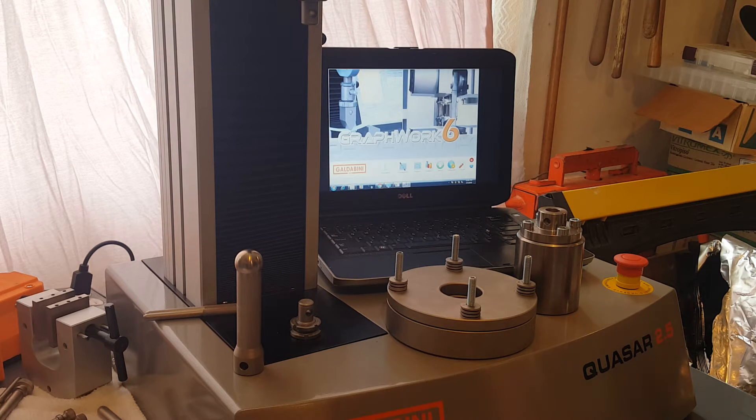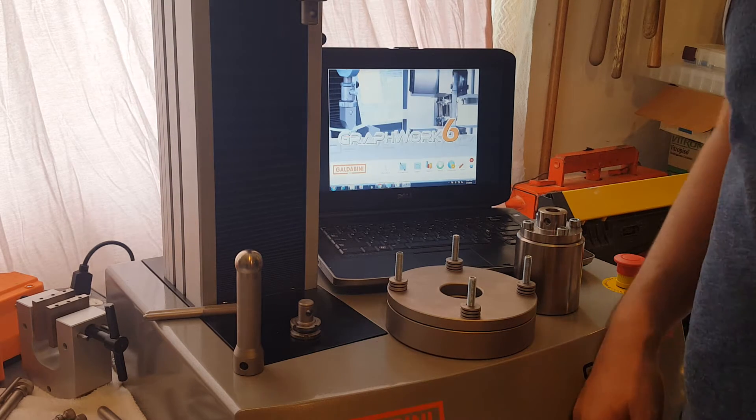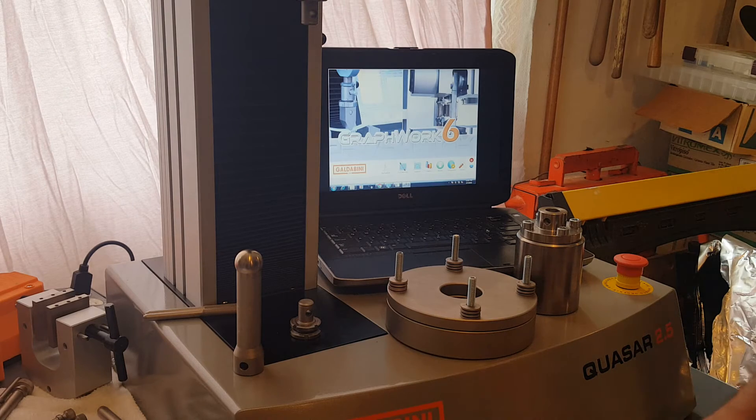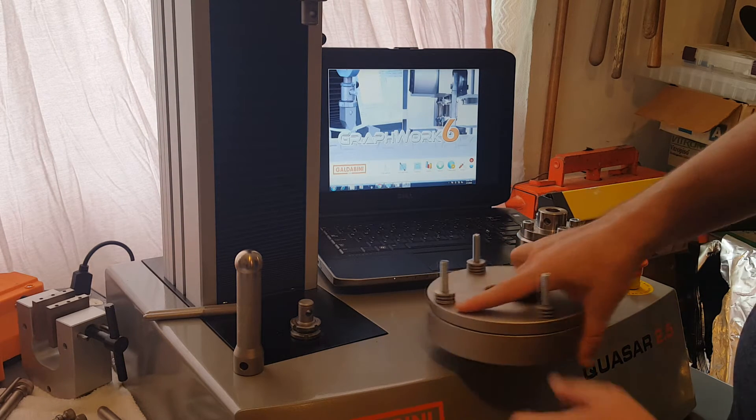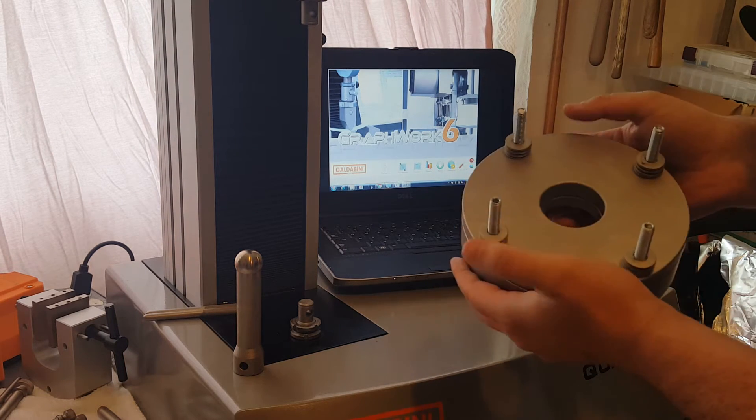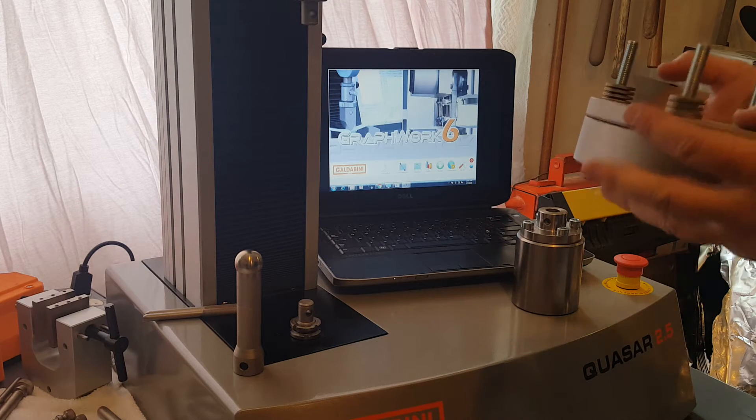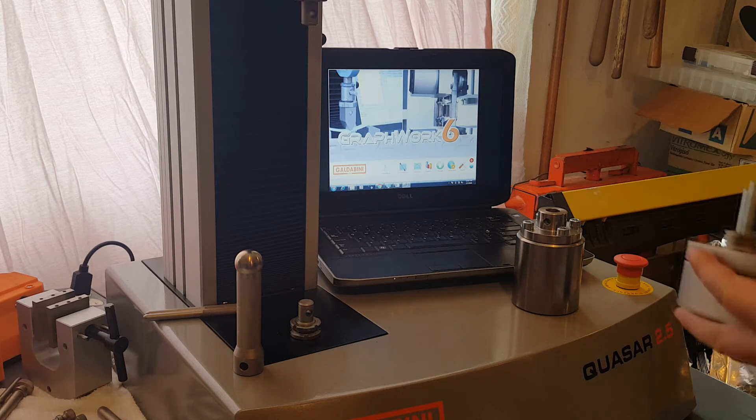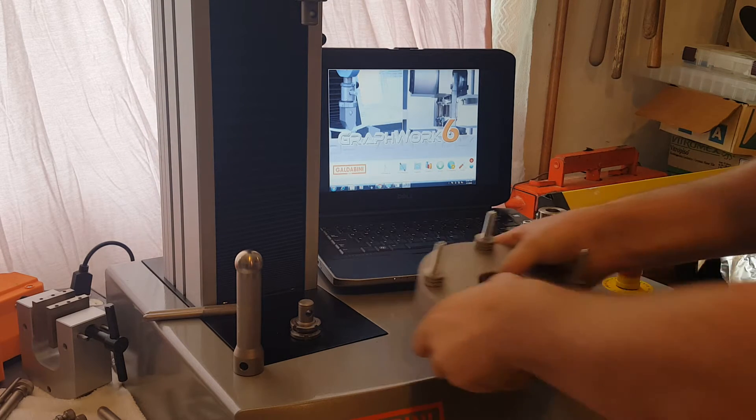Hello. Today we are going to demonstrate our ASTM D3787 puncture fixture for textile testing. This is also the same fixture that's used for ASTM D6797.